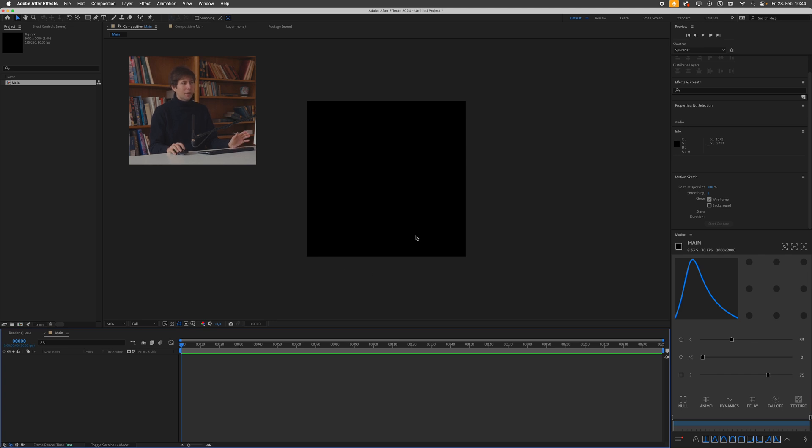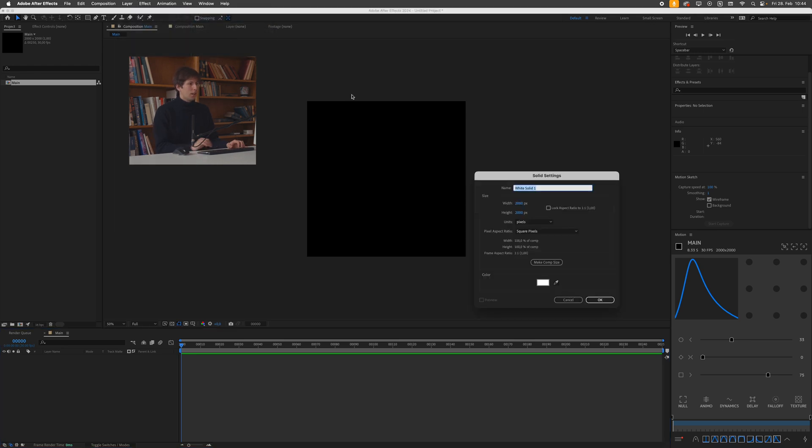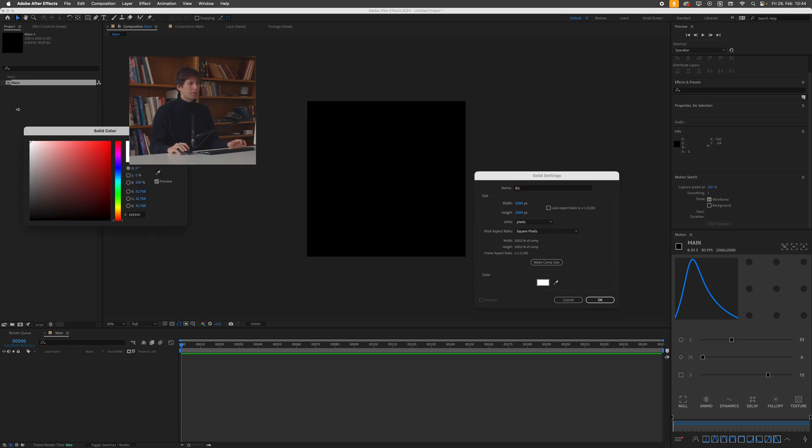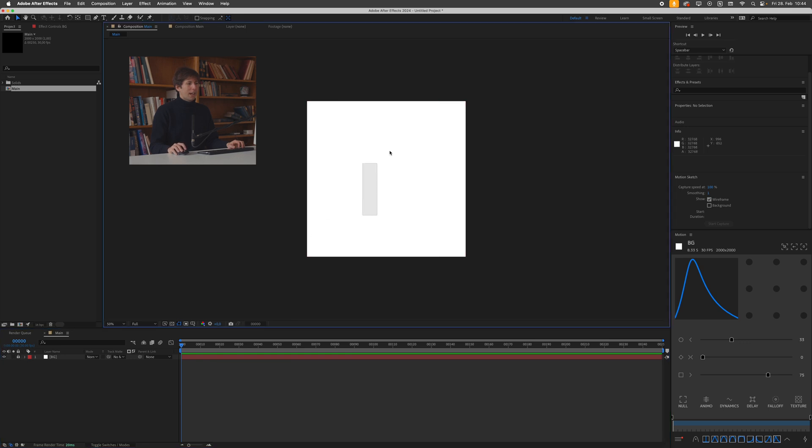What I like doing at the beginning of all of my projects is just creating a new white background. So I'll go to layer, new, solid, calling this BG for background, making sure it's white and pressing okay. I also like locking this, so I just can't move it around.